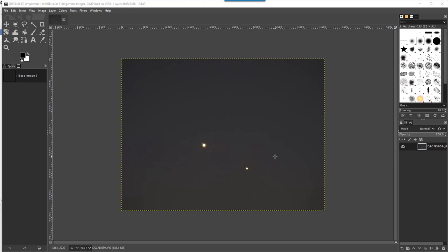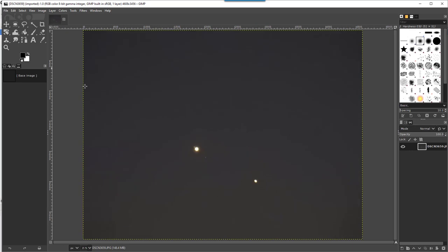I took the picture with my camera and a strong zoom on the 26th of December 2020, and what you see here is Jupiter with two moons and Saturn. I want to process this picture, so let's zoom in.